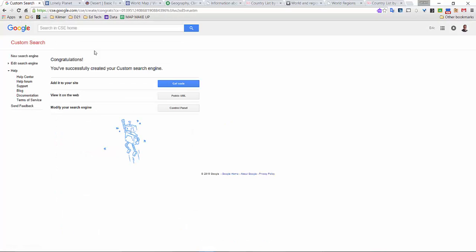At this point, now any time I go to custom search underneath my own account, I should be able to add it to my site, view it on the web, or modify my search engine. So if I need to add any more, I could always modify it.